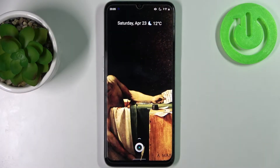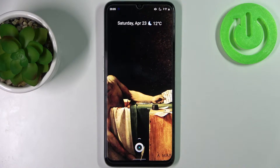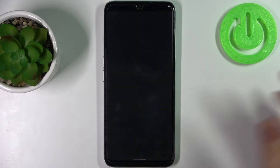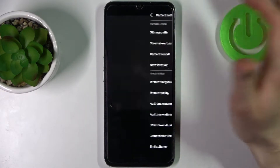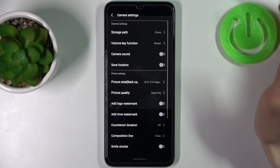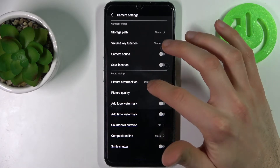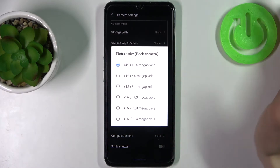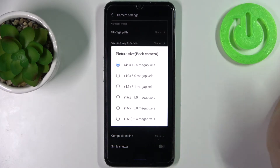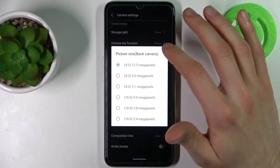Here I have Realme C35 and today I'm going to show you how to change photo resolution in camera on this device. So first let's open camera. Tap on the gear icon to access its settings and here you can change picture size or its resolution.